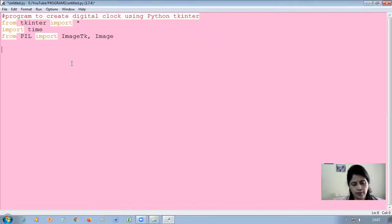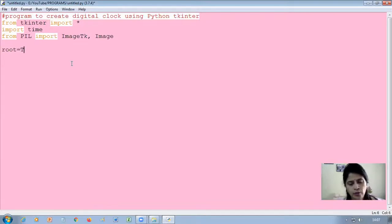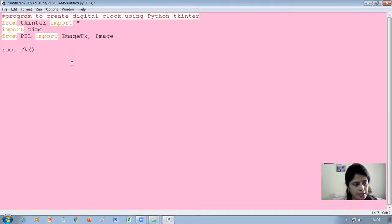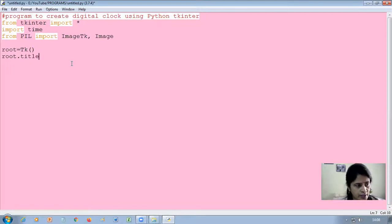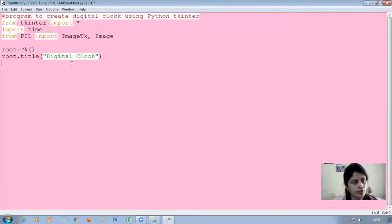Next, you will have to create the window. I give the window the name 'root' — you can give any name. To create the window, use the Tk() function — T is in uppercase. Then set the title of the window: root.title('Digital Clock'). Then specify the window size by calling the geometry function: root.geometry('465x330').